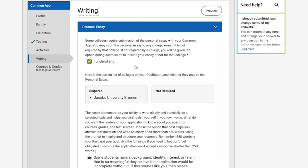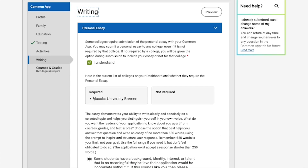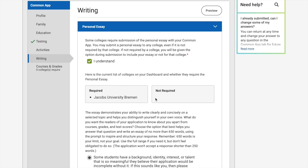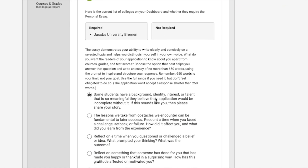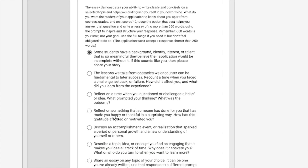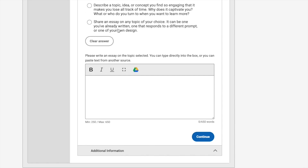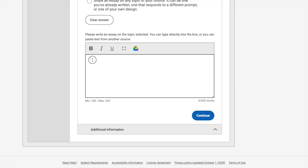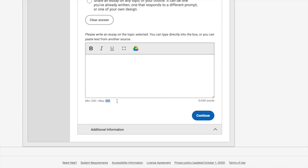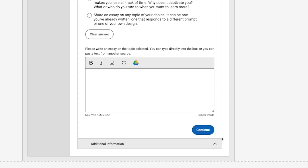The last part of the Common App section is Writing, where you write your personal essay. It's very important — Jacobs University requires a personal essay. This essay demonstrates your ability to write clearly and gives you the opportunity to distinguish yourself in your own voice and show the university your character. Pick a prompt from the options, then either copy and paste your essay or type it in. The minimum word count is 250 and the maximum is 650.